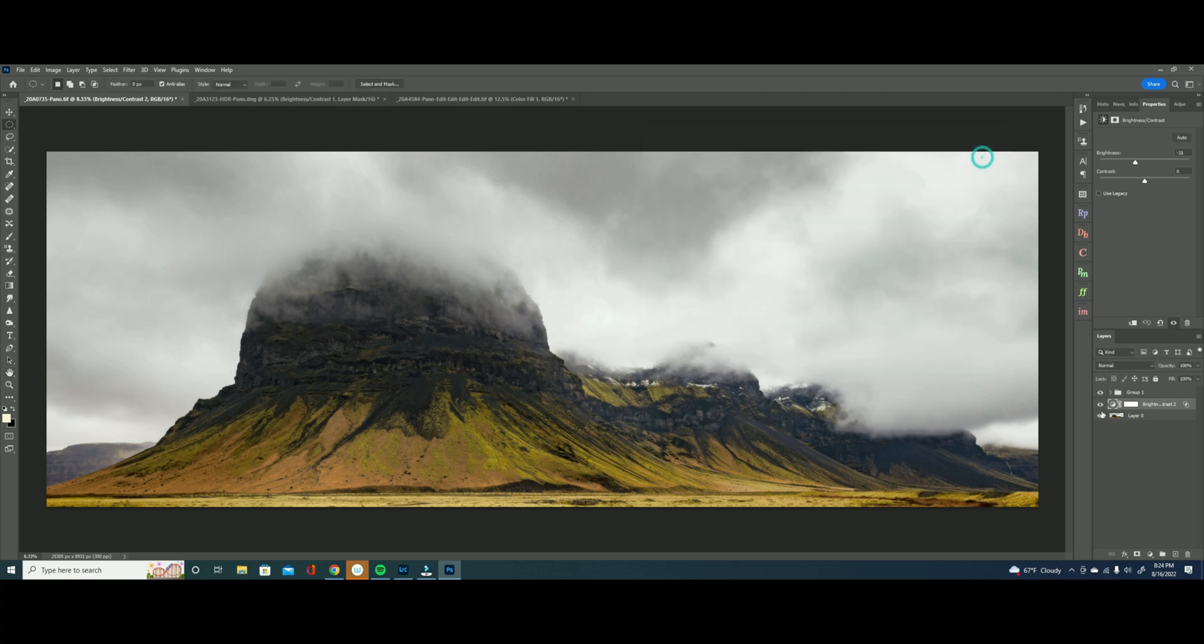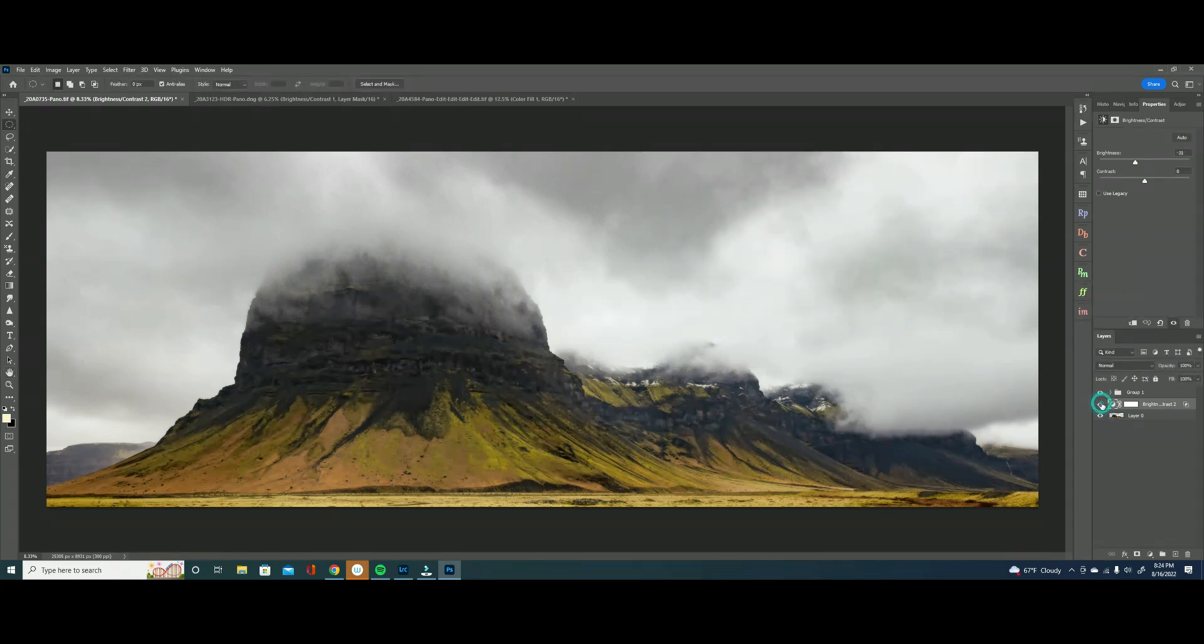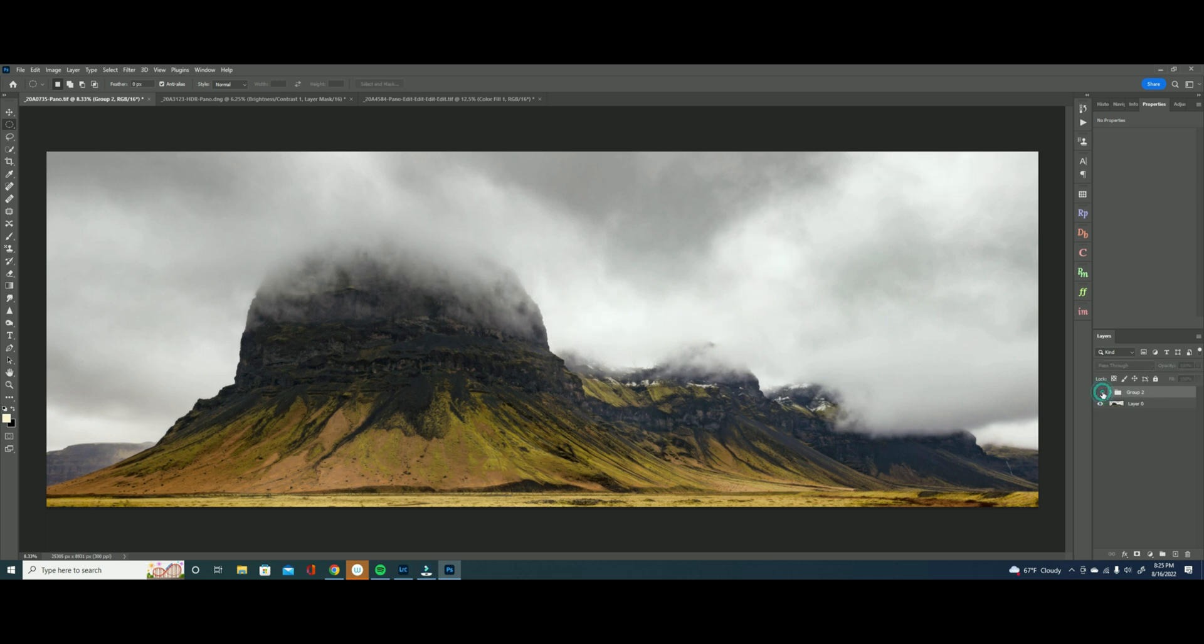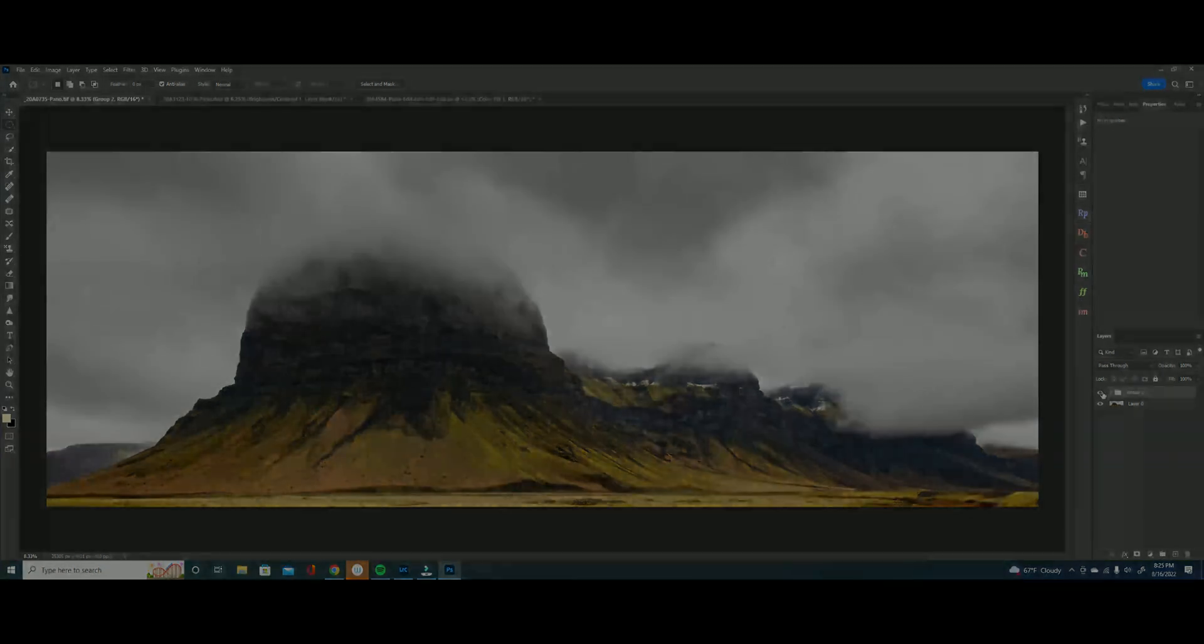All right perfect and you can see here we just darkened down those brightest areas in the sky so they're no longer a distraction. And here we go, just in a minute and a half of editing we went from this to this and it is those subtle changes that really make or break a photo.